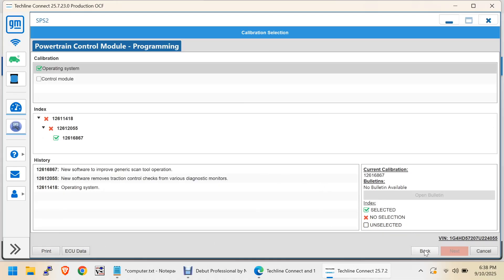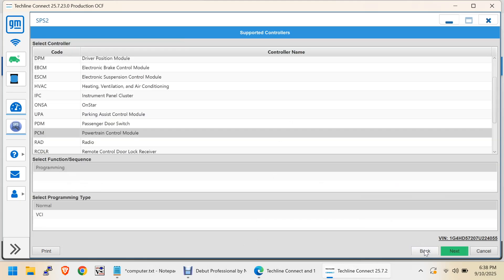So, now what we have to do is click back. And now, we have to go replace the Powertrain Control Module and click Next. So, let me go replace it. And I'll be right back.